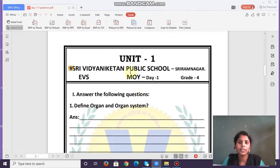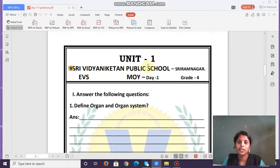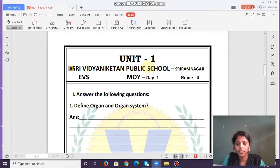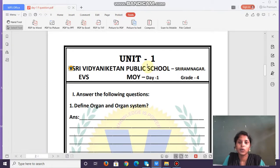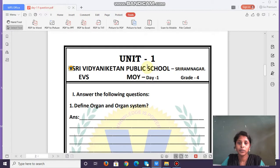We are going to discuss Unit 1. The name of Unit 1 is Organs and Organ Systems. In this unit, we will quickly revise the concepts we learned: the digestive system, healthy parts of the digestive system, maintaining a healthy digestive system, the circulatory system, maintaining a healthy heart, and organ systems in our body.